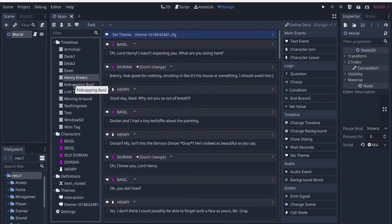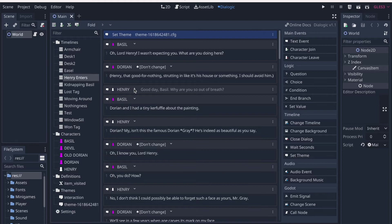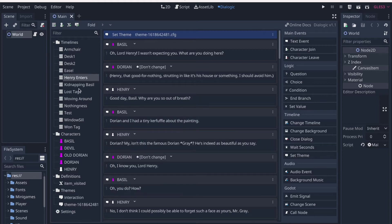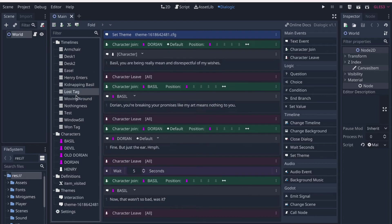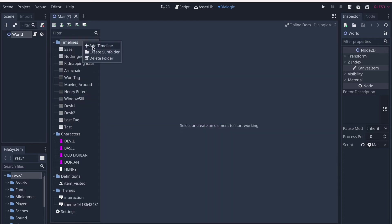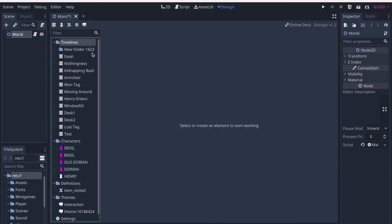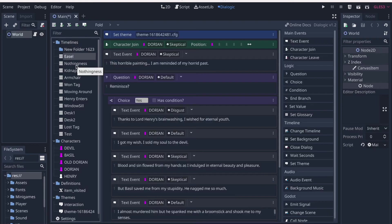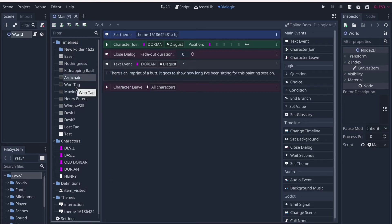And for your info, at this moment, Dialogic version 1.2 has launched. There is a tremendously helpful feature of grouping your timelines, which are files that contain the story, into folders. So that is tremendously helpful.